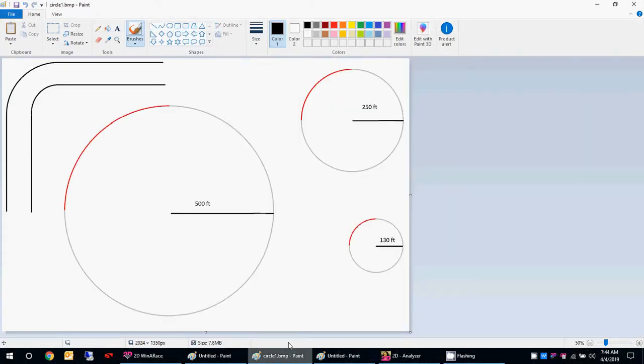I drew this quick diagram about radii. Let's say this is a right-hand turn, and we can see that all these circles can actually fit into this turn. Which radius would we really want to have? Obviously you'd want to use the biggest circle, the biggest radius — this 500-foot radius — because a bigger radius means you could carry more speed for the exact same lean angle.